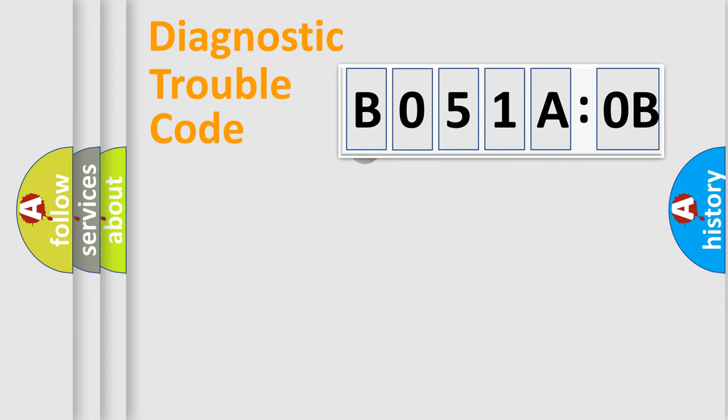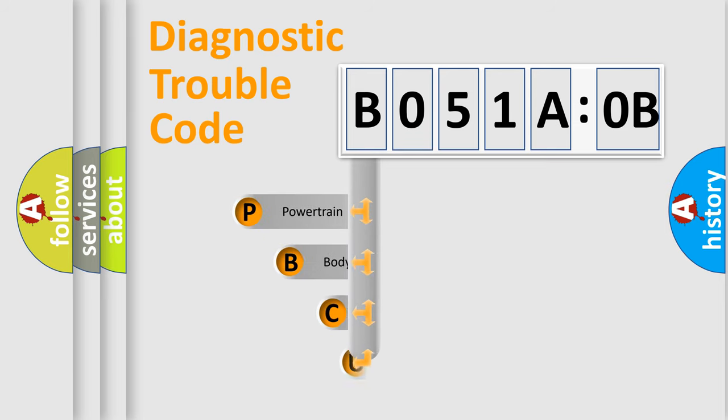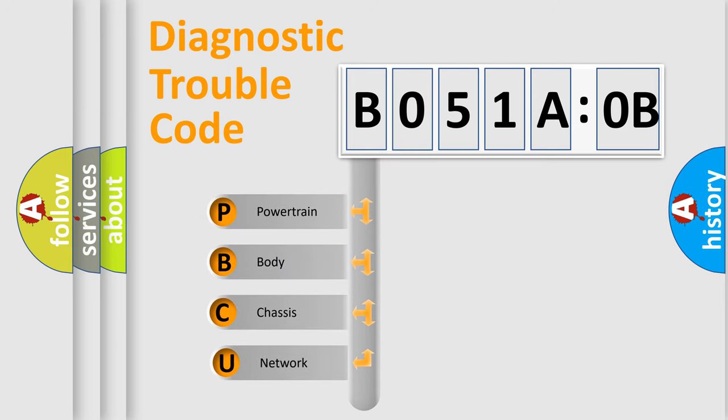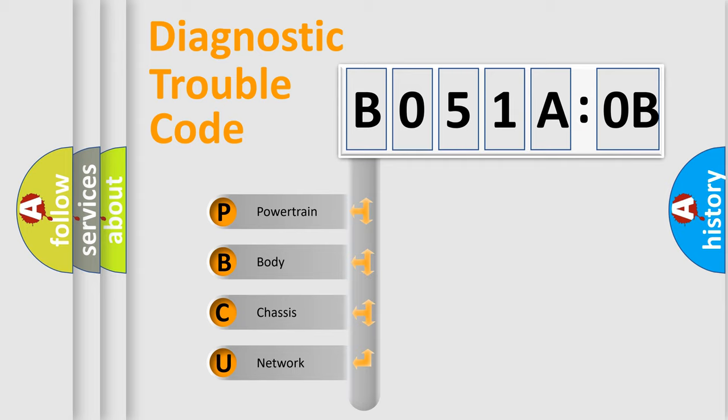First, let's look at the history of diagnostic fault code composition according to the OBD2 protocol, which is unified for all automakers since 2000. We divide the electric system of automobile into four basic units.